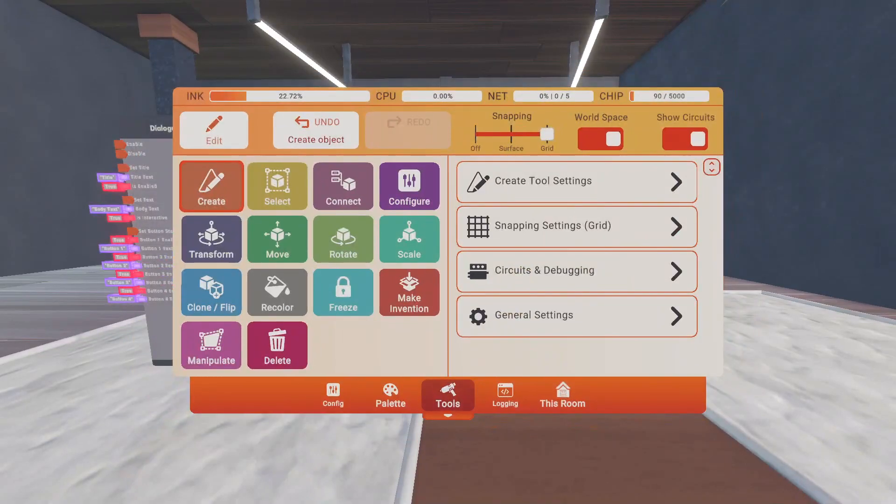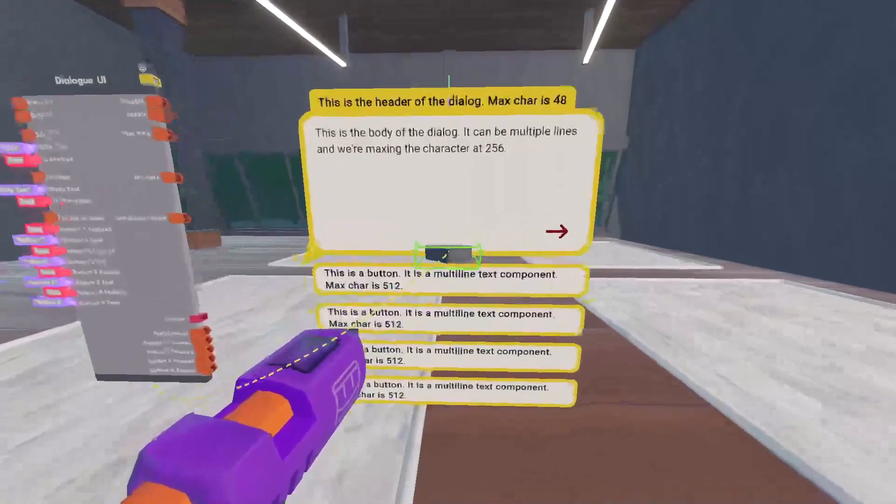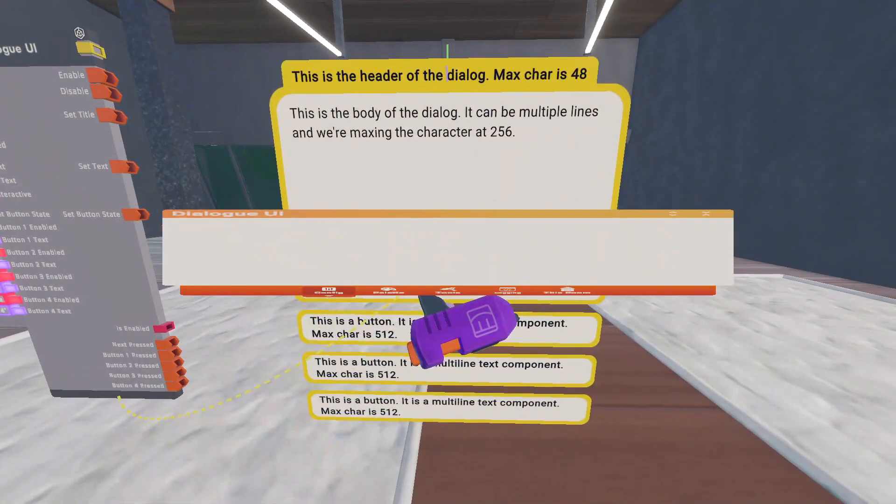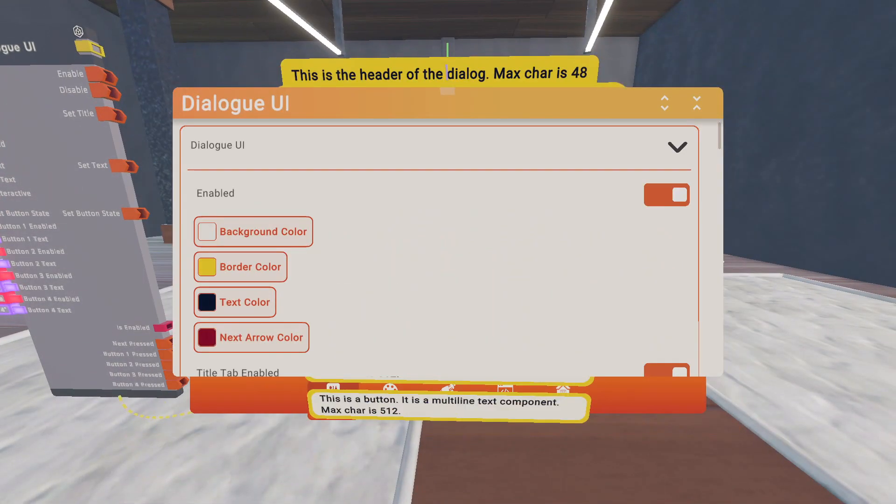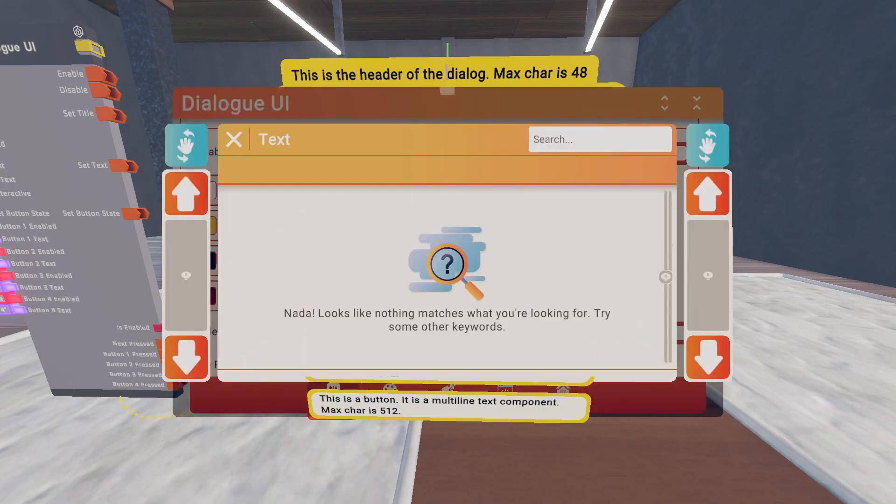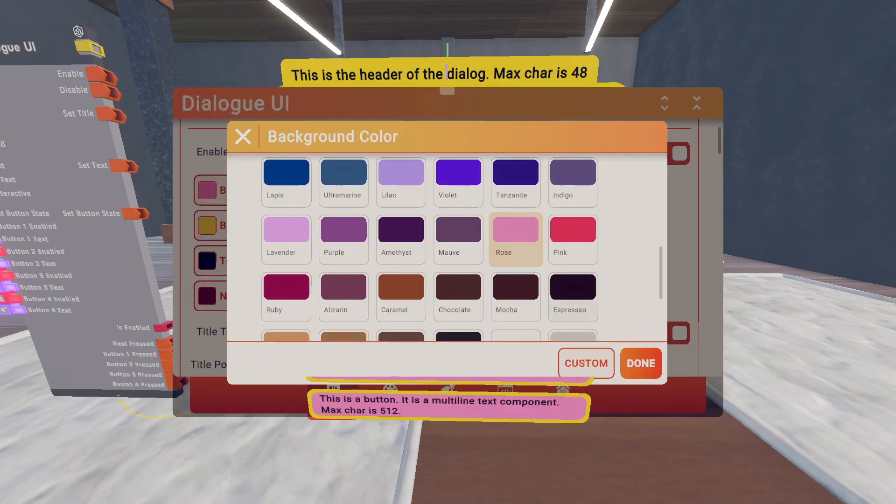And then go to your tools, configure. I'm going to configure, at least you don't have to. I'm going to change the colors.